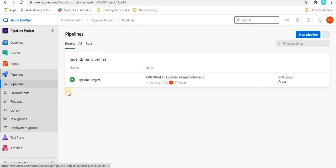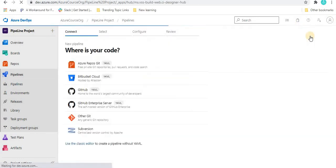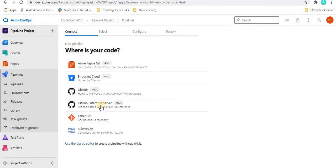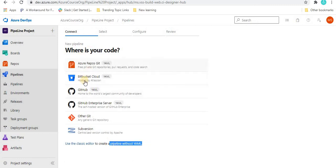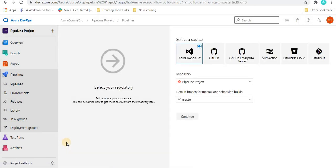We are not continuing with the same pipeline; we are going to create a new pipeline. Once we click on 'New Pipeline,' we can see the new pipeline options. Now we are going to use the classic editor — at the bottom you can see 'Use the classic editor to create a pipeline without YAML.' Previously, a YAML file was auto-generated containing all the steps of the pipeline process.